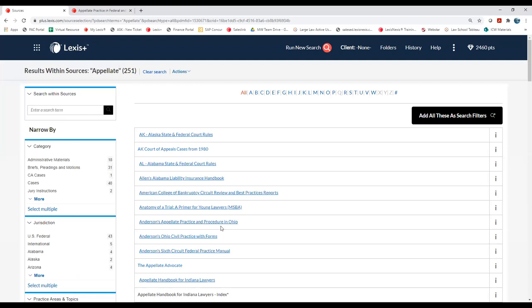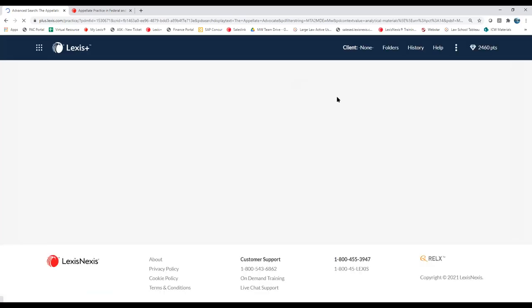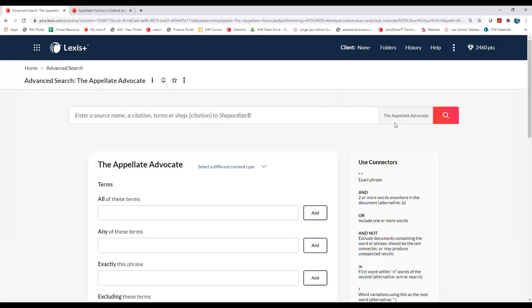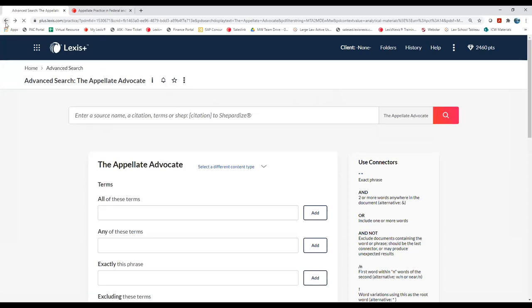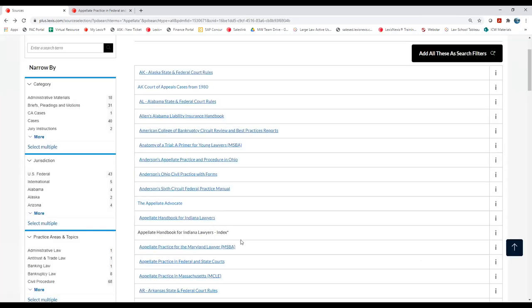There are a few things I wanted to show you. First of all, the Appellate Advocate — this source right here is a really great source in terms of content associated with articles about appellate work. This is a great resource for you. Here in the Appellate Advocate, we could do a search for writing, editing, and get some really good context in terms of appellate research. That is one source that I wanted to share with you.